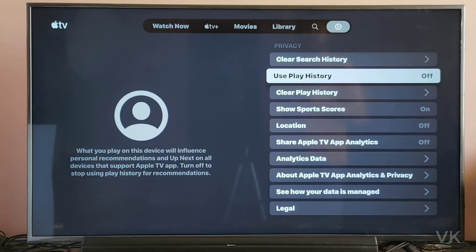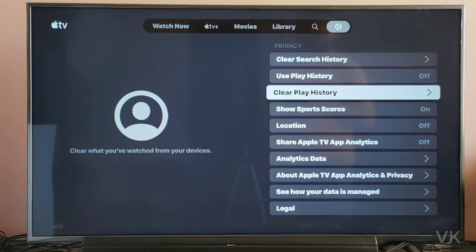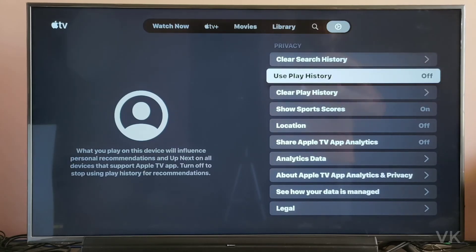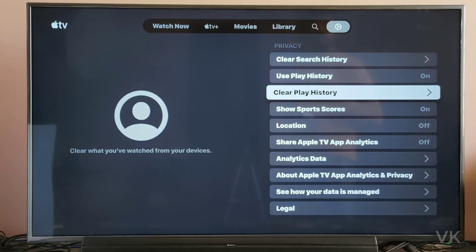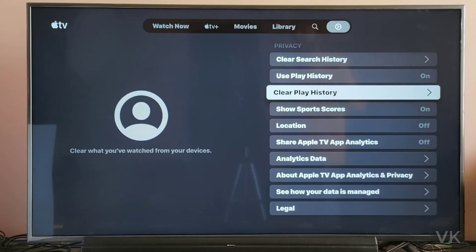It is turned off. So whatever you are playing, that will not be saved on the home screen. Use play history is turned off. So now I have successfully cleared the play history. That's it friends — this is the way you can clear play history on your Apple TV app.